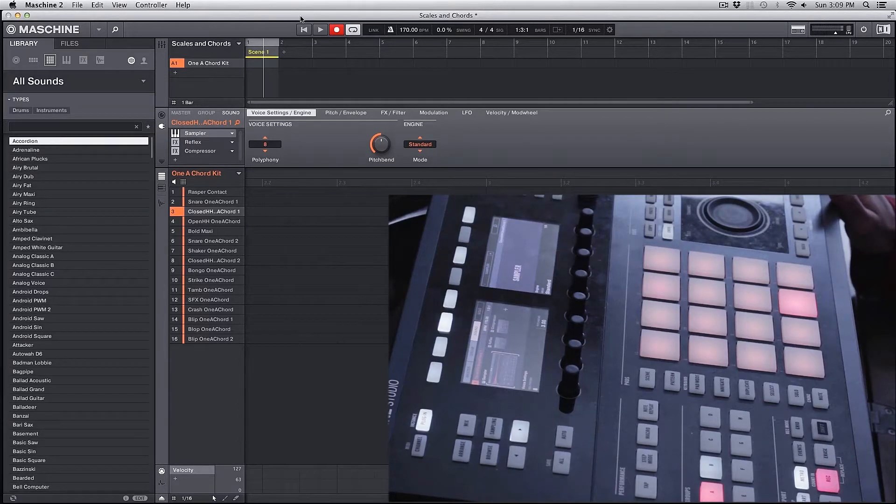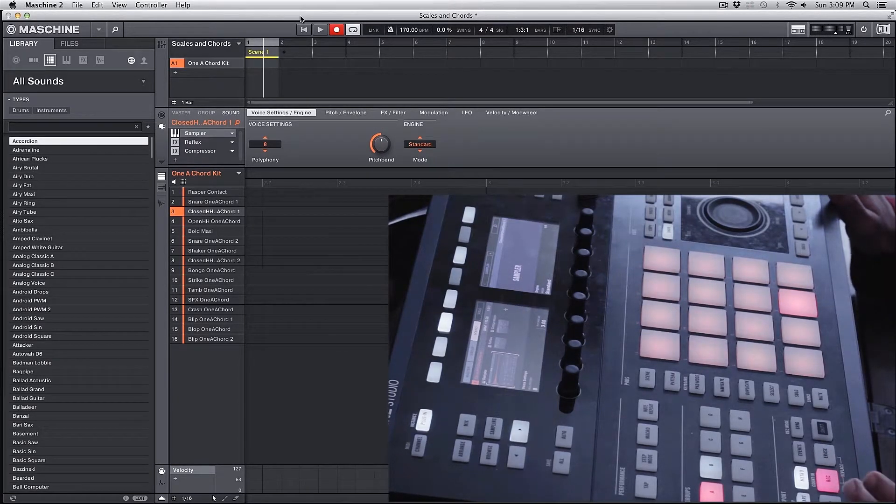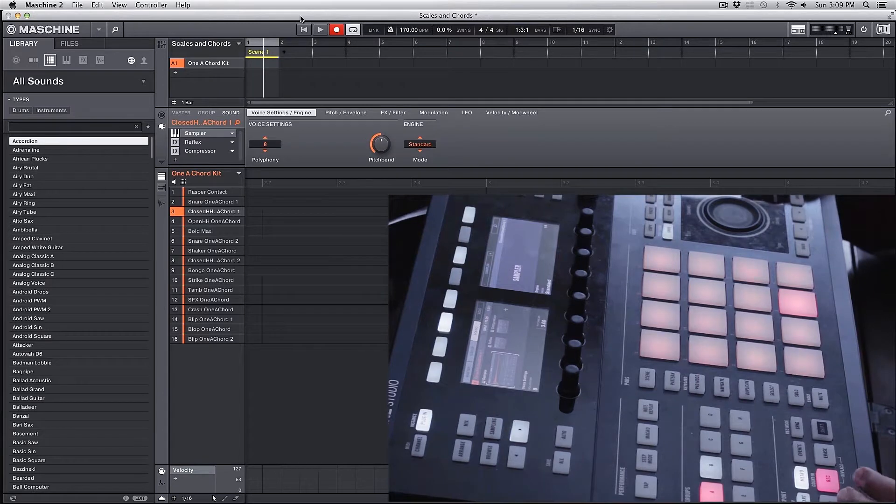Hey guys, welcome to CreatingTracks.com. Today we're going to take a look at scales and chords inside of Machine.